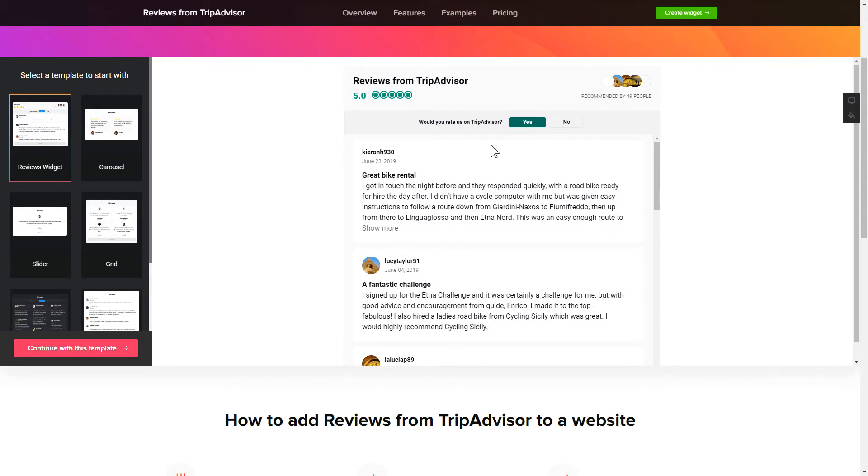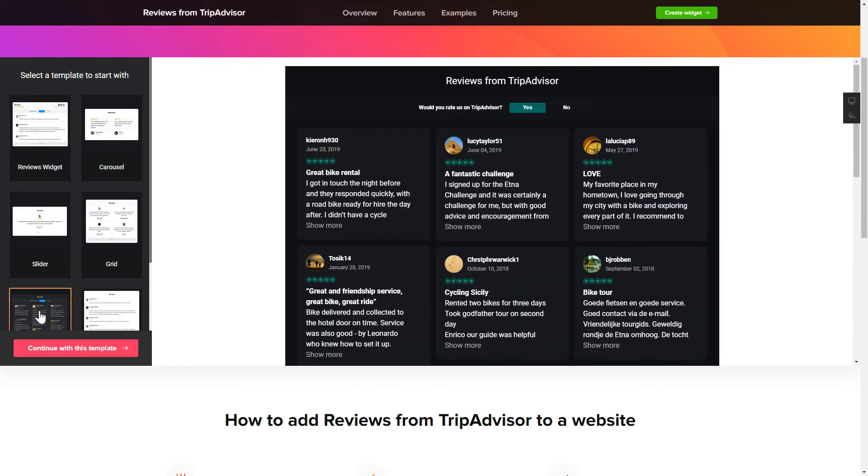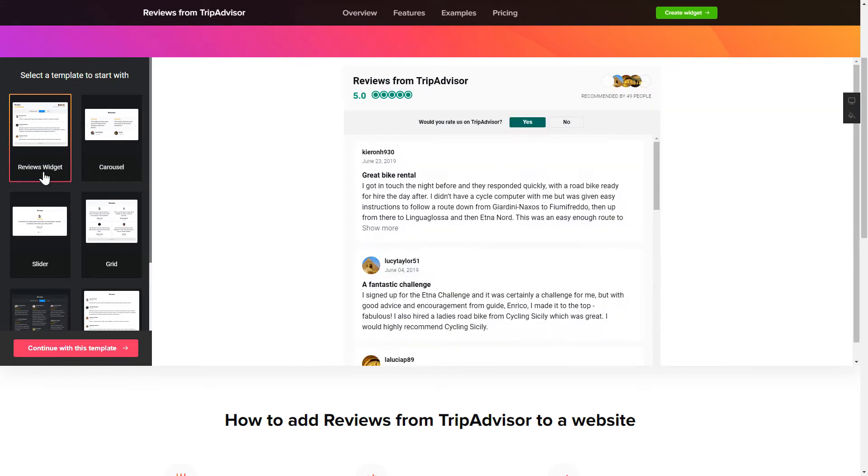So, let's create your widget. Begin by choosing a template that suits your case best. Click continue with this template.